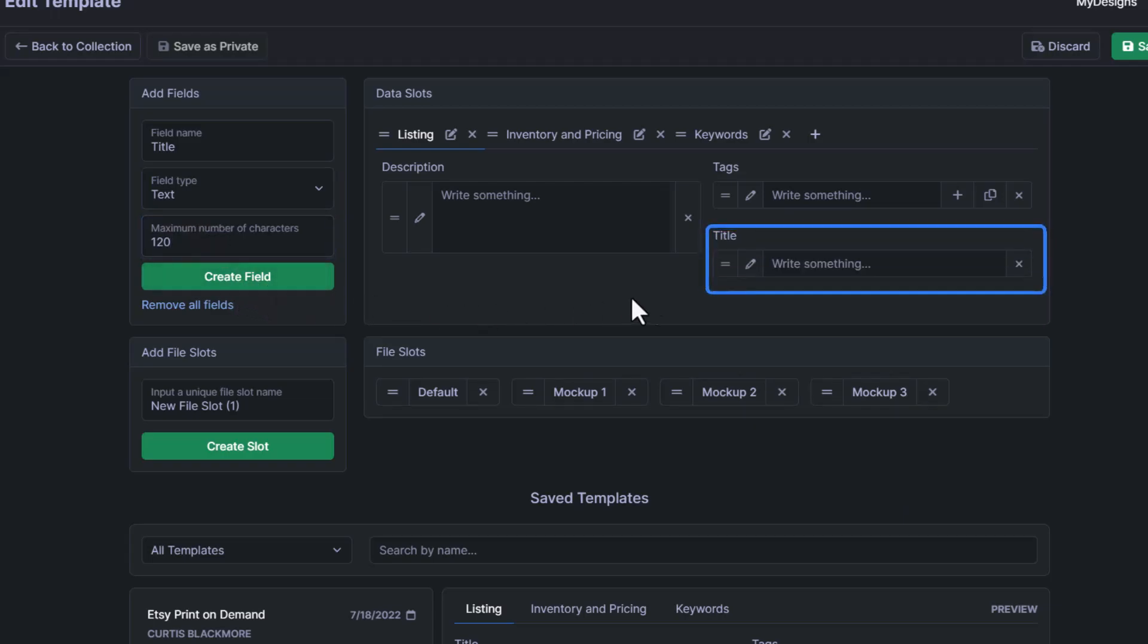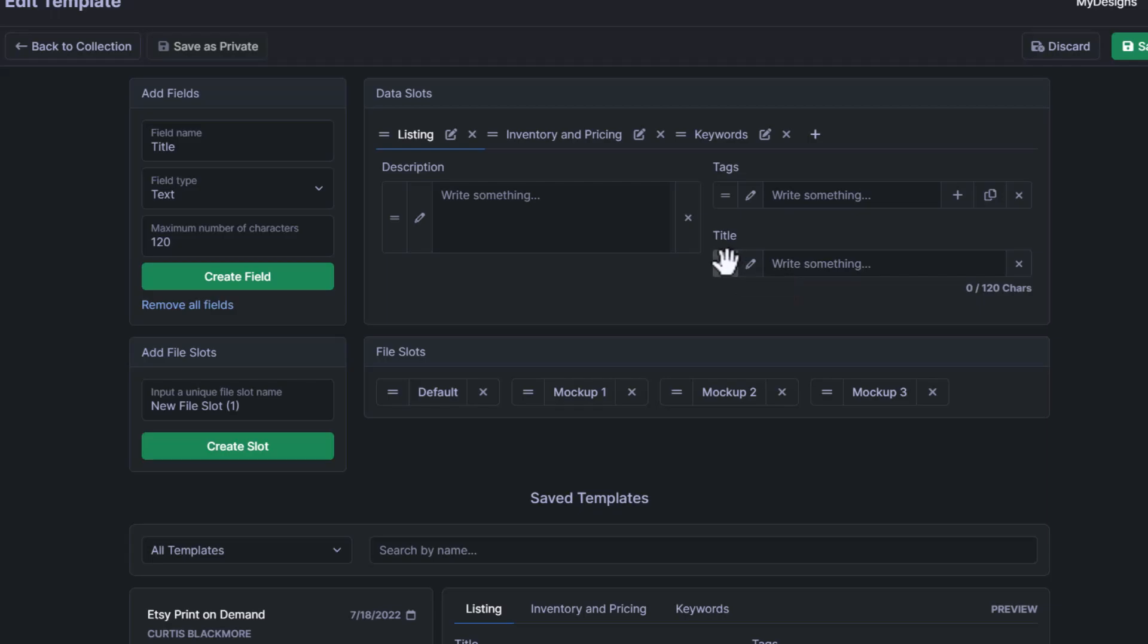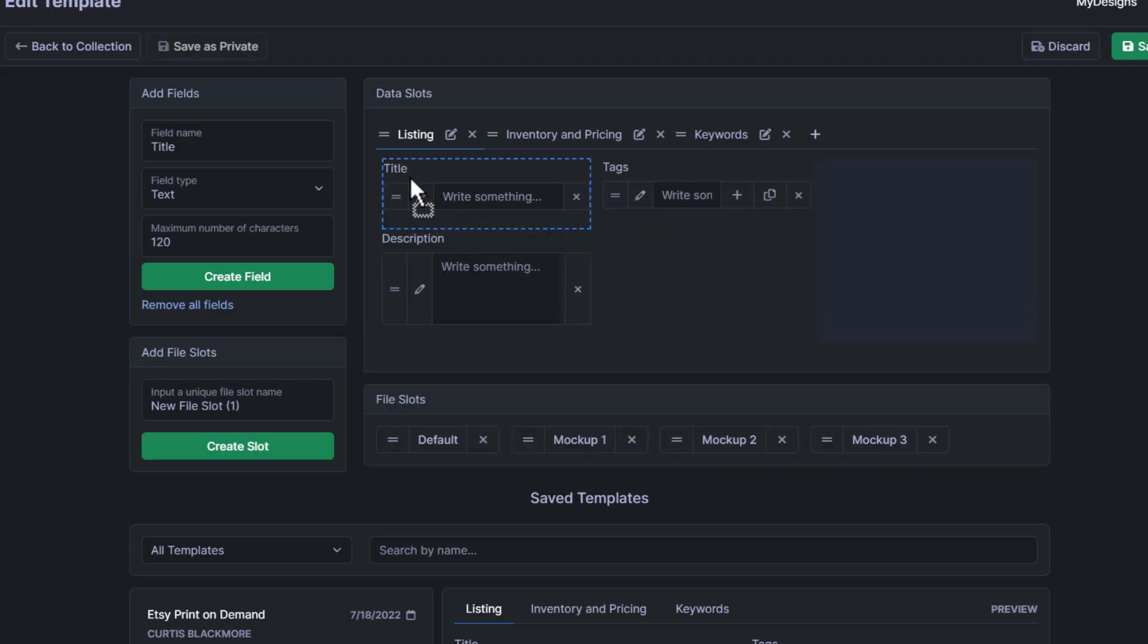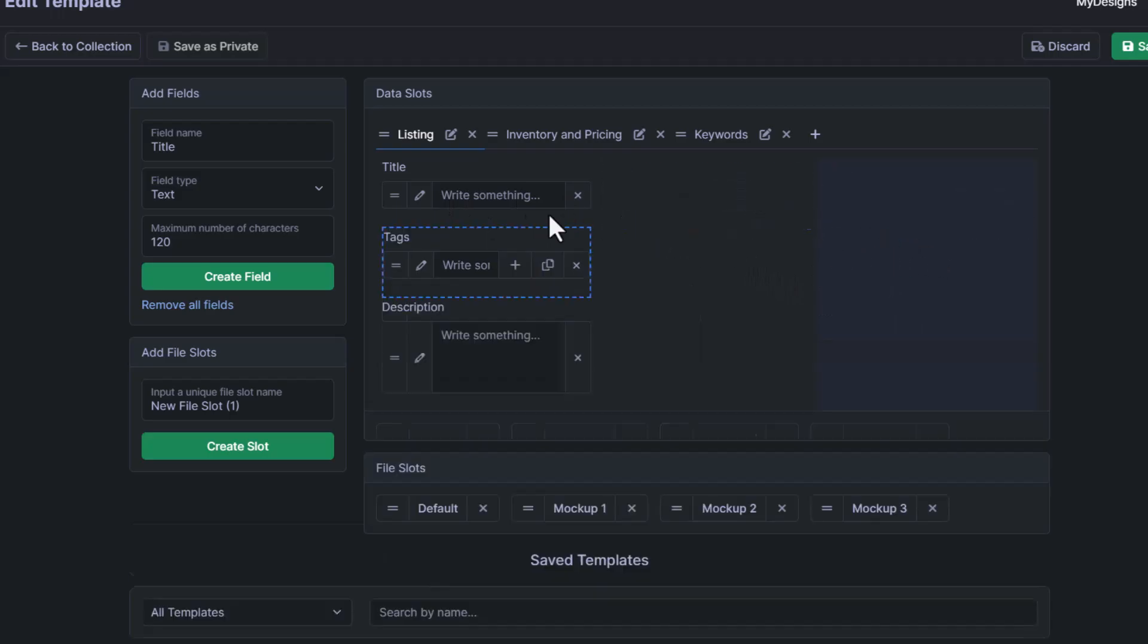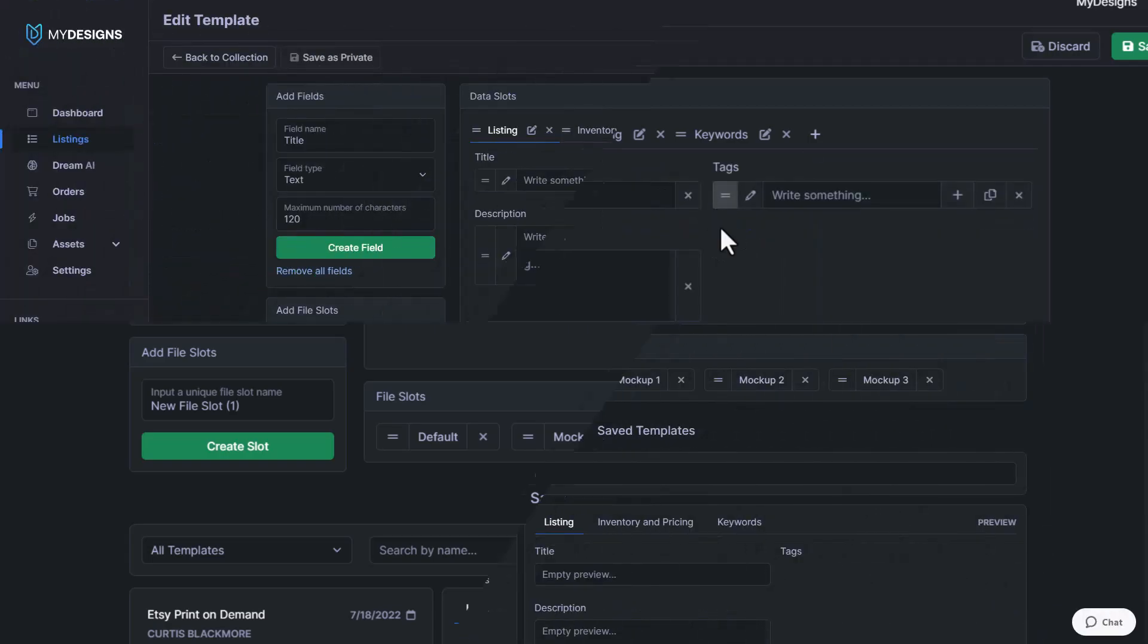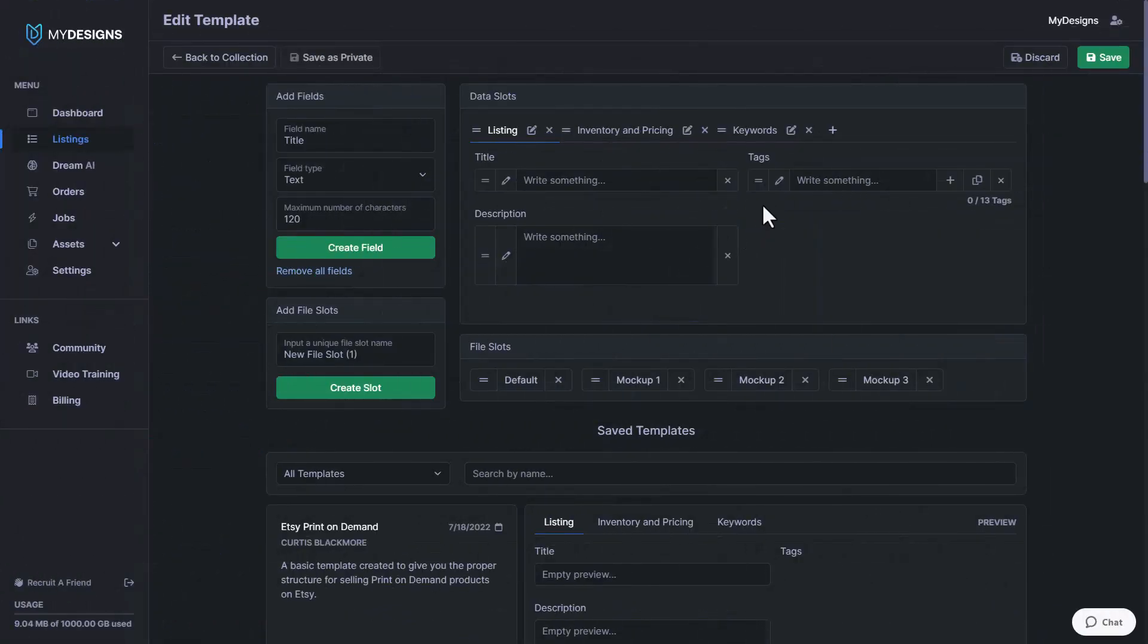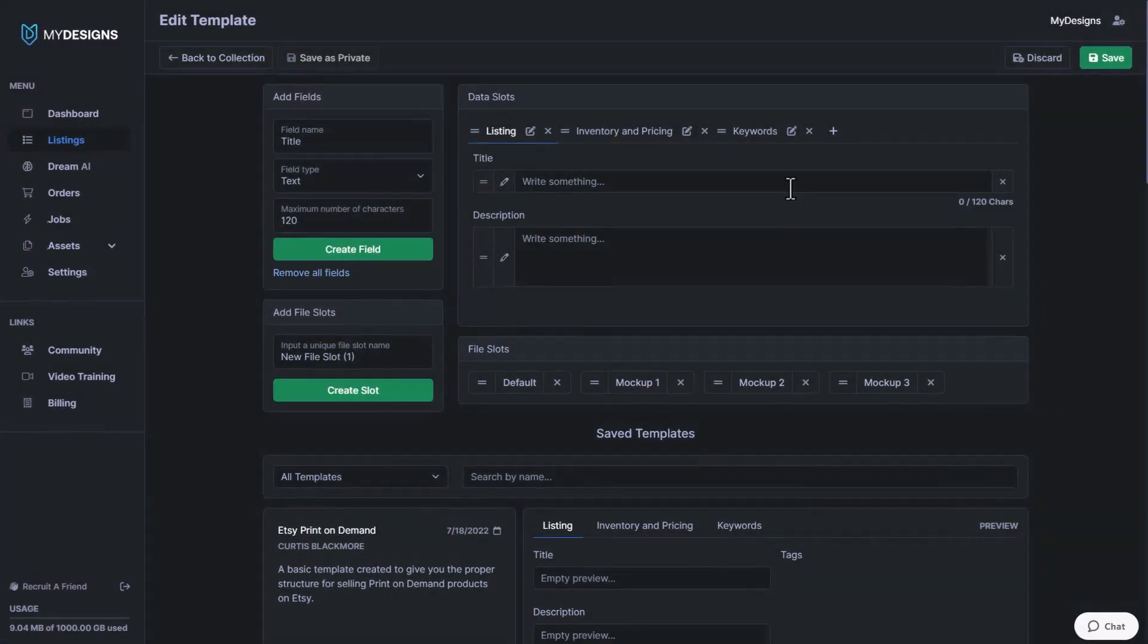So you can set up these fields however you would like. I personally like to set them up how the actual website that I'm uploading designs to sets them up. So in this case, I'm going to set it up for Merch by Amazon. And I believe the title is going to be the first thing that is listed here. And I do want to point out as well that we have three columns that you can use. You don't have to use all three, but it is an option if you would like to. So since Merch by Amazon doesn't require tags or doesn't have a tags field, we're just going to go ahead and delete this tags field.